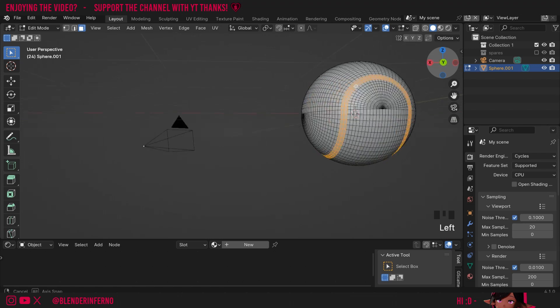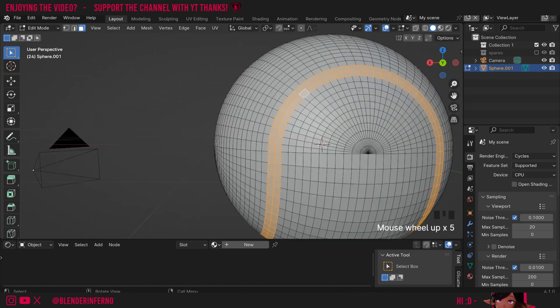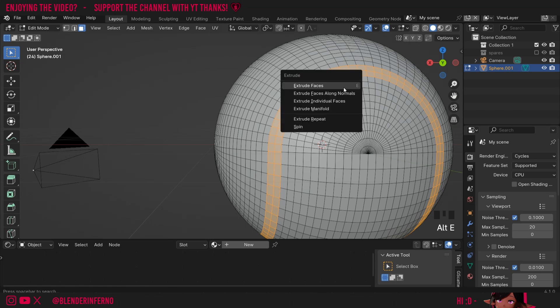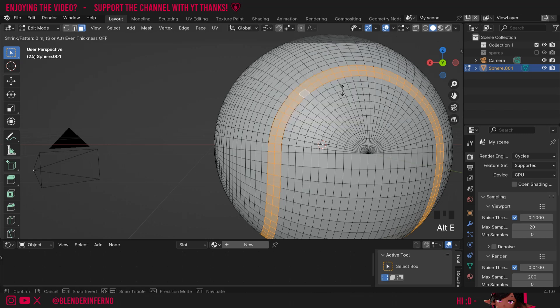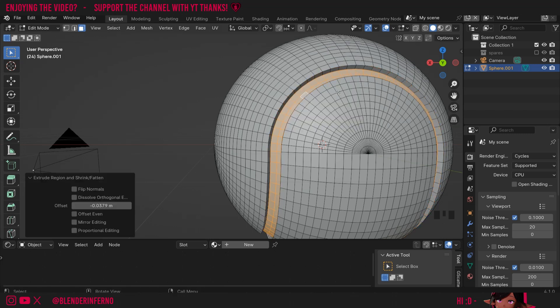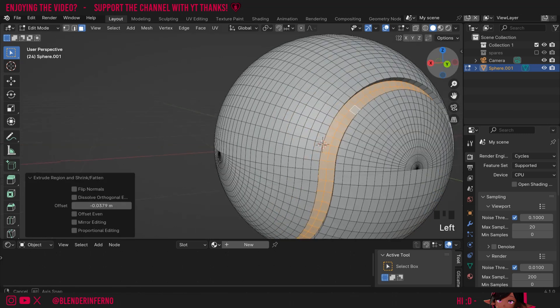You can select any loops you want, and then I'm going to want to extrude them inward since there's going to be a bit of an indentation. To do that I can press Alt+E and then choose Extrude Faces Along Normals and I'll pull it in like that.